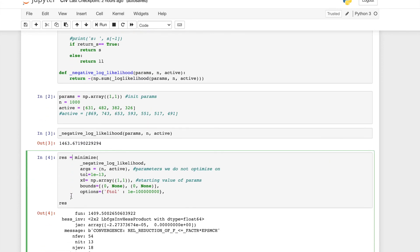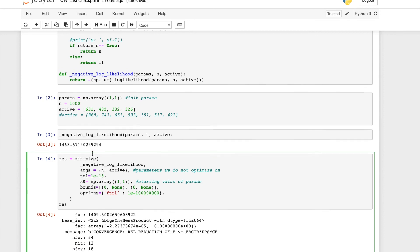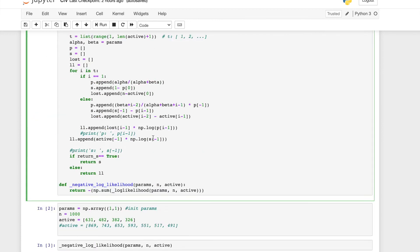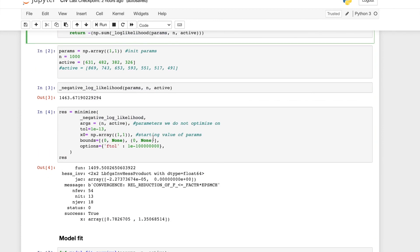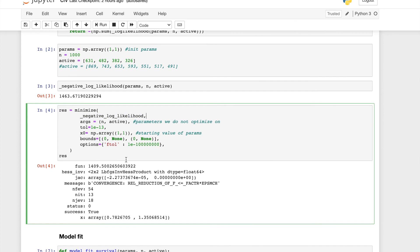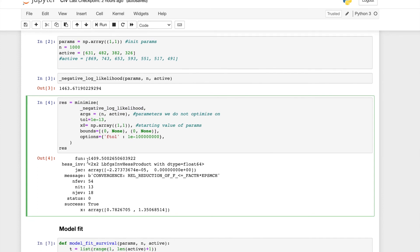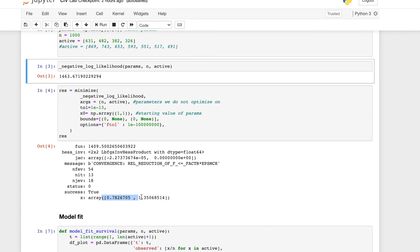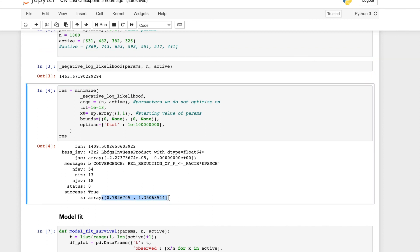The next step, we can use the minimize function from scipy to minimize our negative log likelihood function. The resulting negative log likelihood is 1409, which is reduced from our original negative log likelihood function. And those two values are just the maximum likelihood estimators for our parameter alpha and beta.